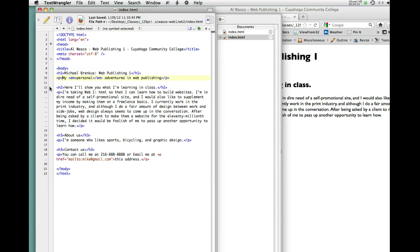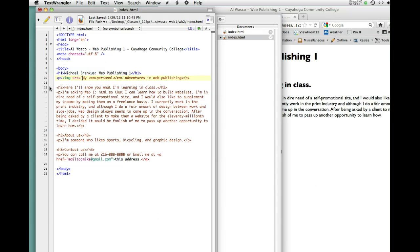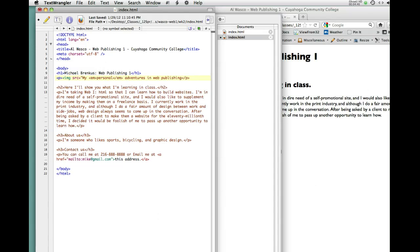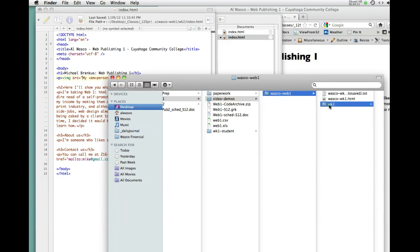And the way you put a picture in is to use the image tag, IMG. Now, image has several different attributes and they're all important. So, src is image source. So, src equals, and now you have to say where is or what is the name of that file. So, I'll show you what I did.